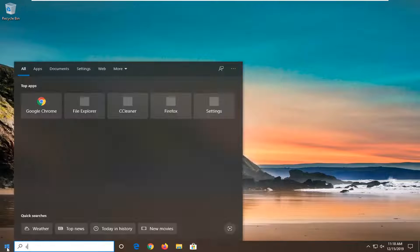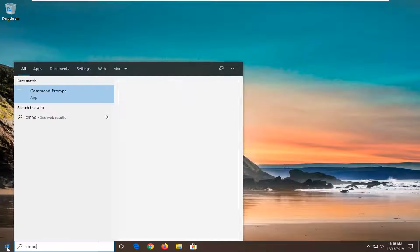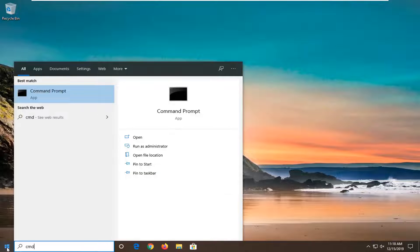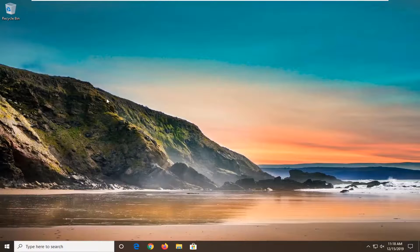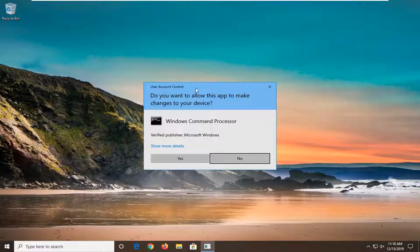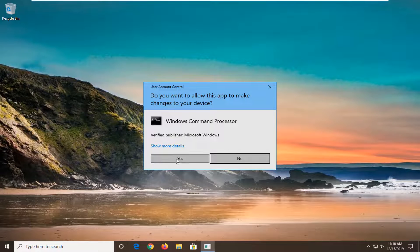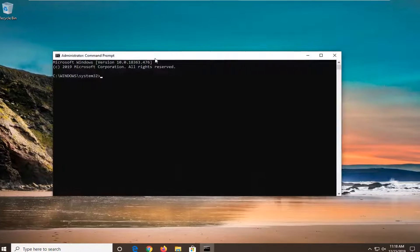So you want to open up the start menu, type in CMD. Best match should come back with Command Prompt. You want to right click on that and then select run as administrator. If you receive a user account control prompt, select yes.